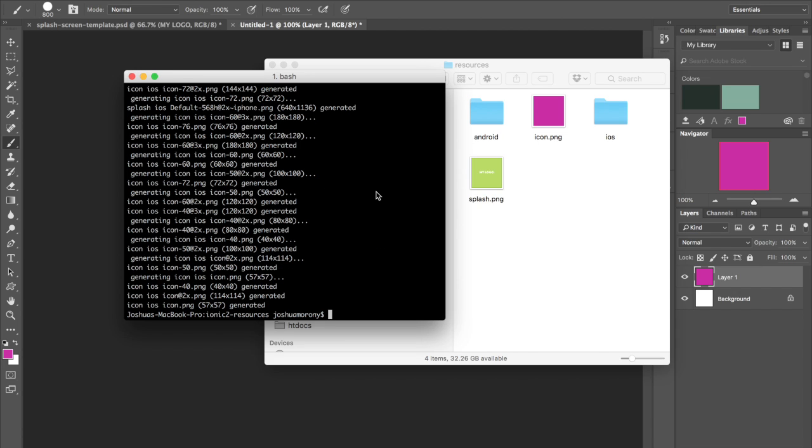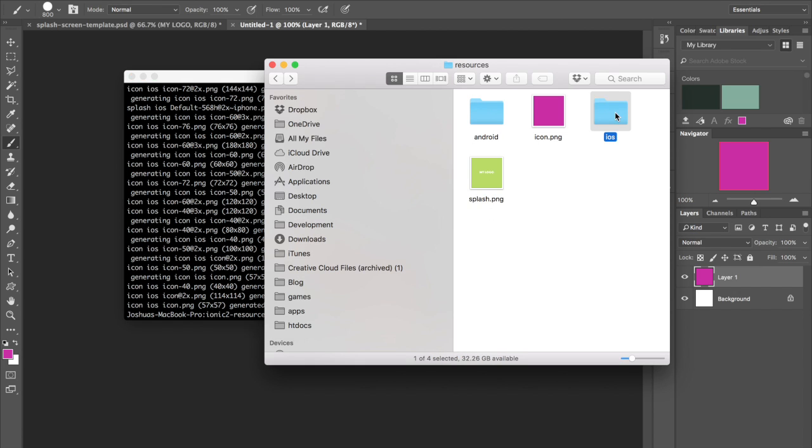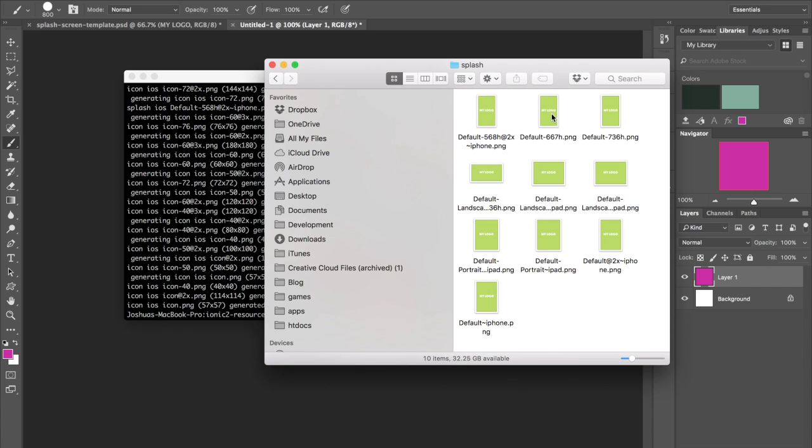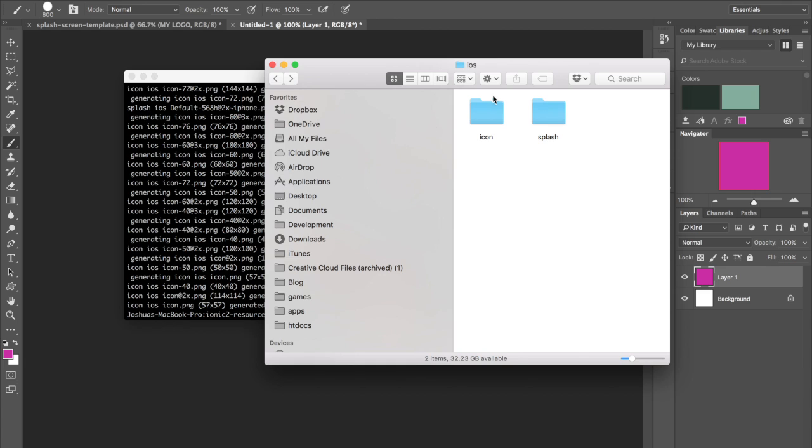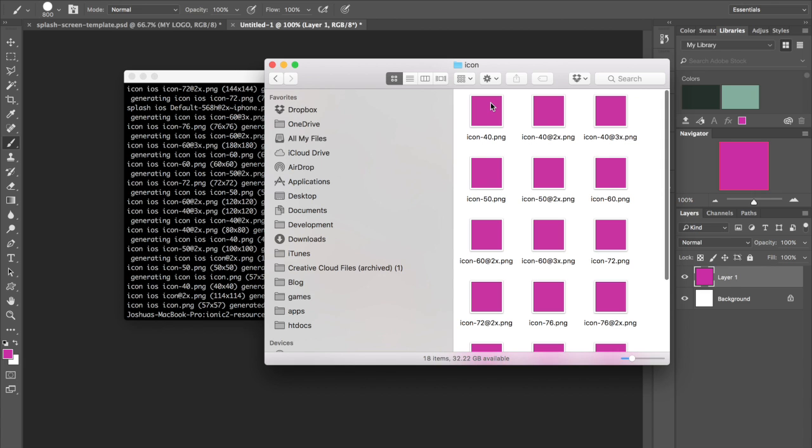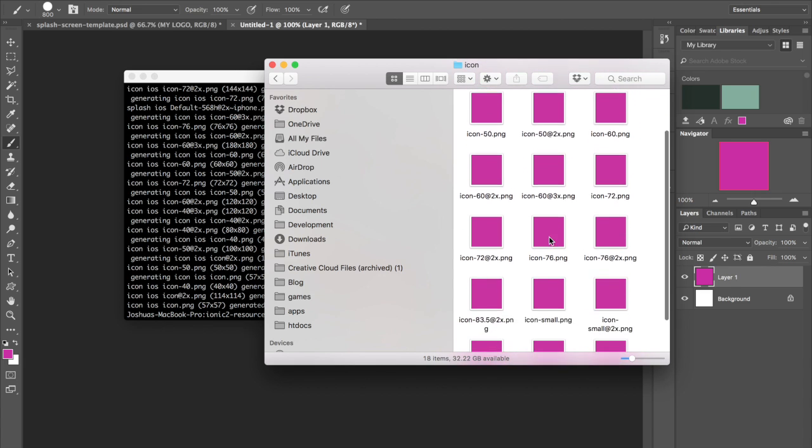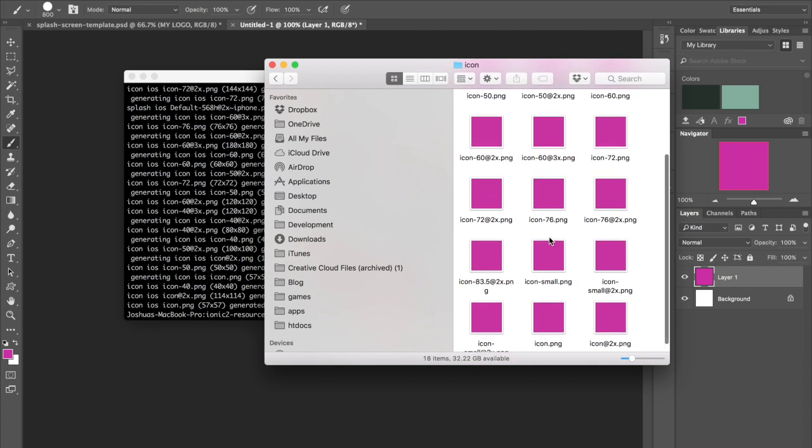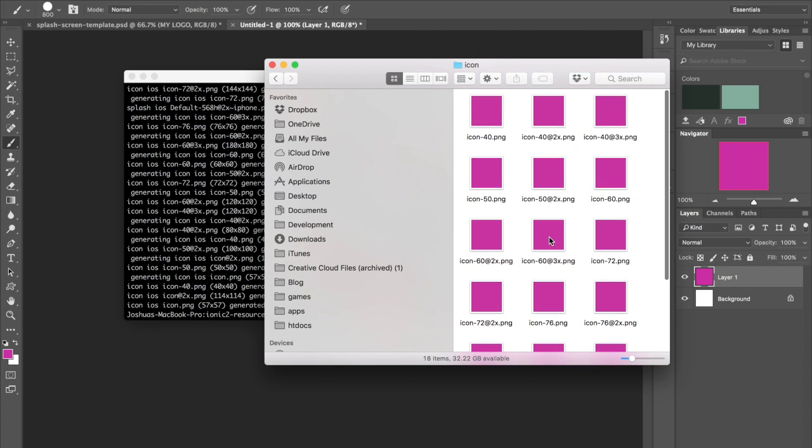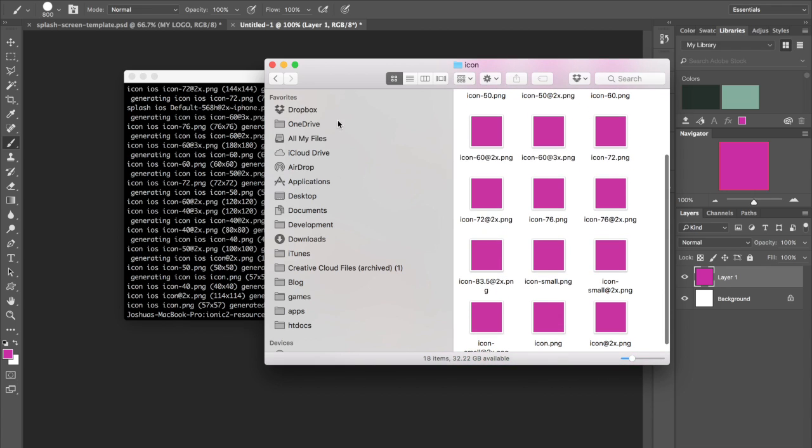Okay, so that's done generating now. If we jump into the iOS folder here, take a look in the splash screen folder. We can see all of our splash screens created for us here at the different sizes. You can see we've got some portraits and landscape. And if we jump into the icon folder, we can see the same. And we do a lovely pink logo at all the different sizes we require.